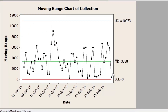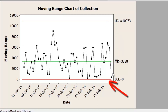The control chart is done. The first thing you should look at is whether any data points are going outside the red lines — the upper control limit and the lower control limit. If they are not, the process is within statistical control.